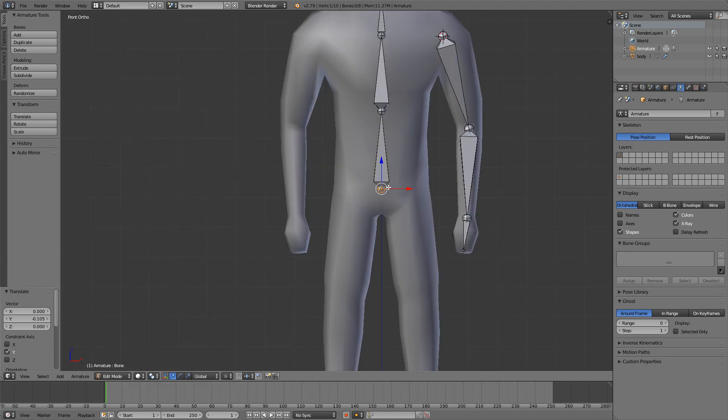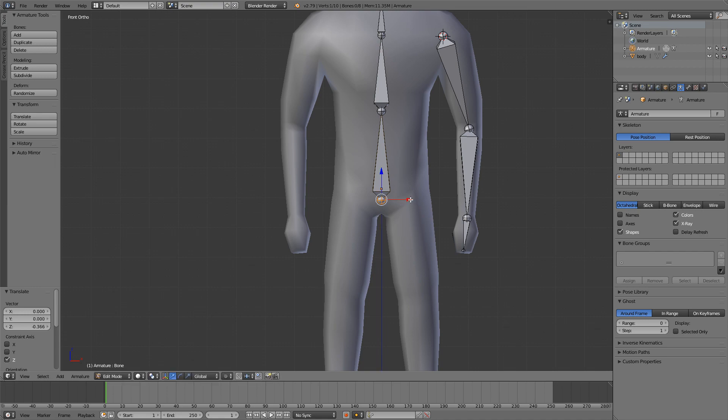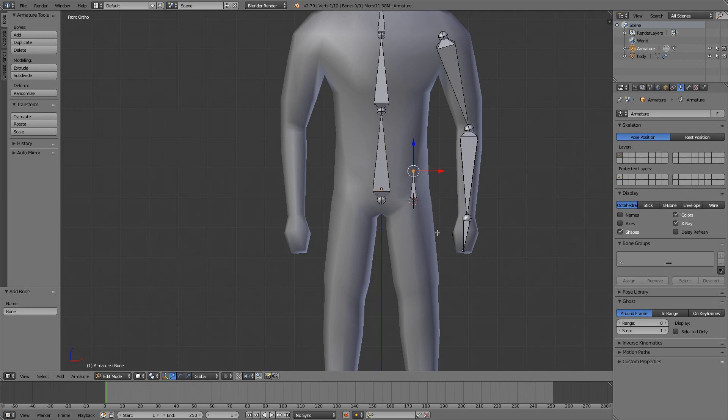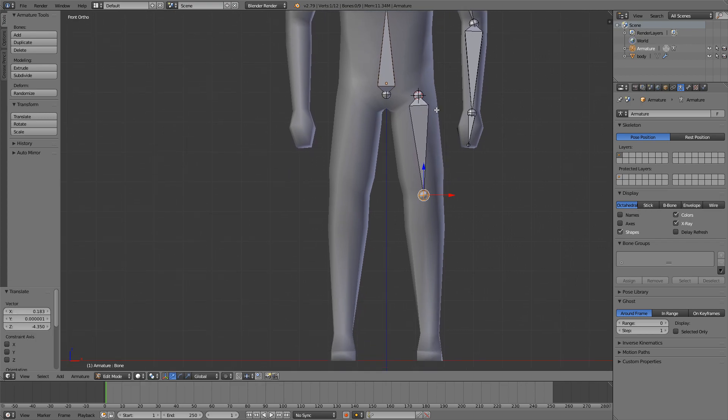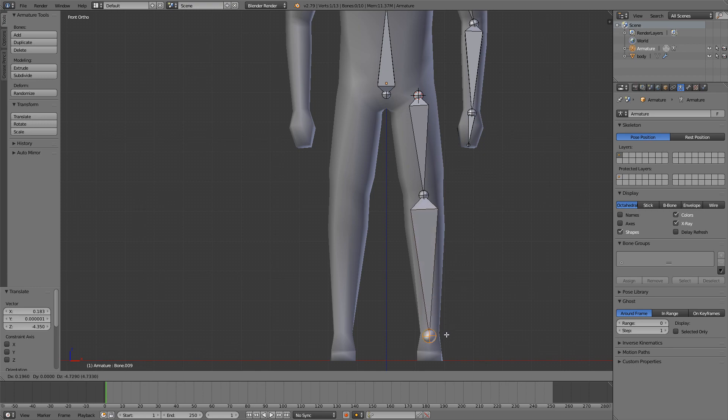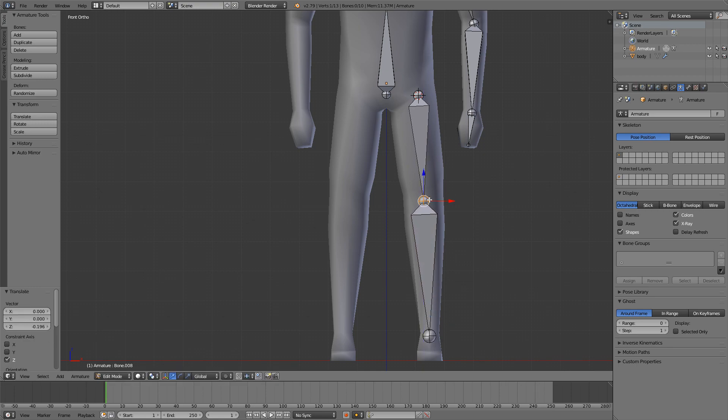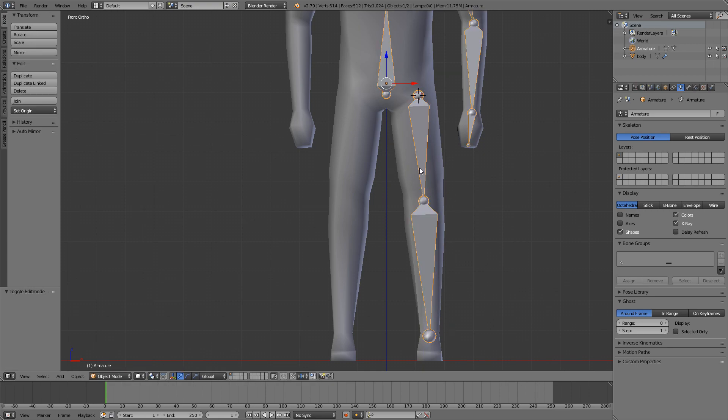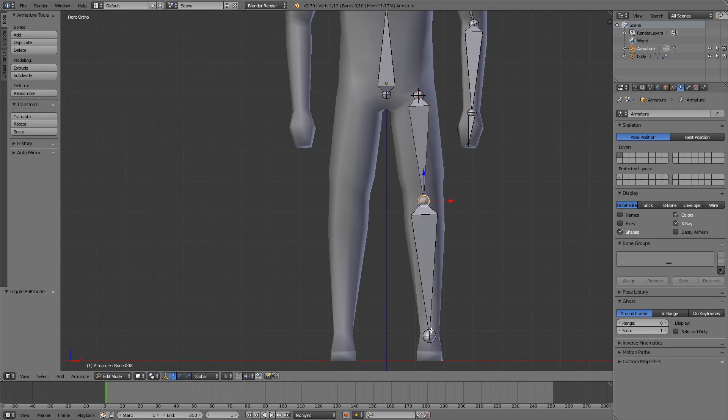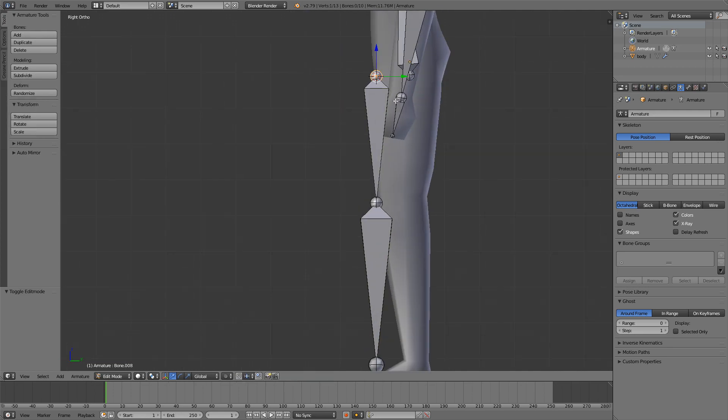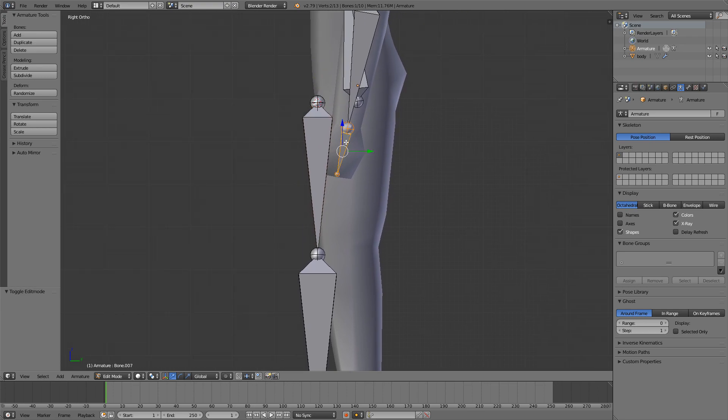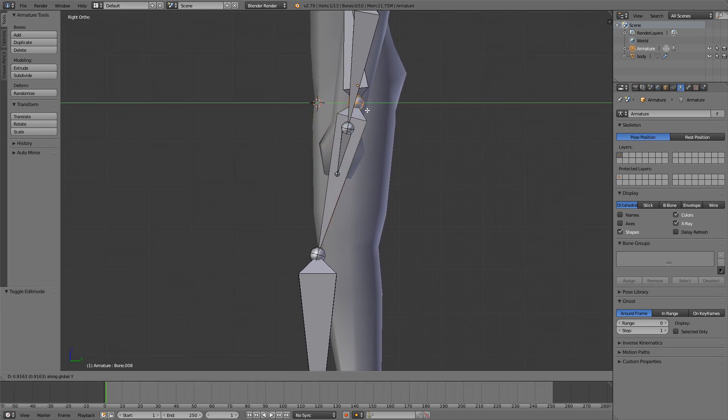I will move this bone a bit down, and I will again left click where I want to add another bone, around here, and press Shift A to add another bone. This will be our thigh bone. Extrude. Go to the side view and again I will try to align this bone with this hip bone.